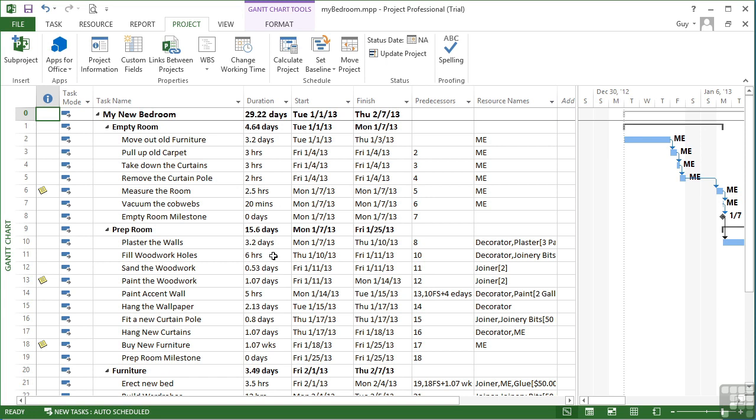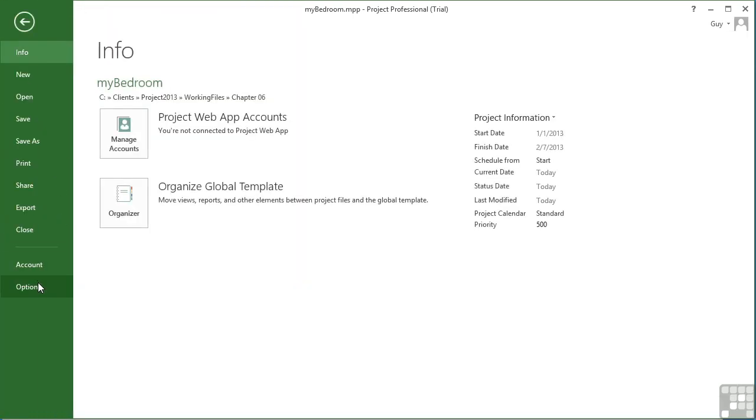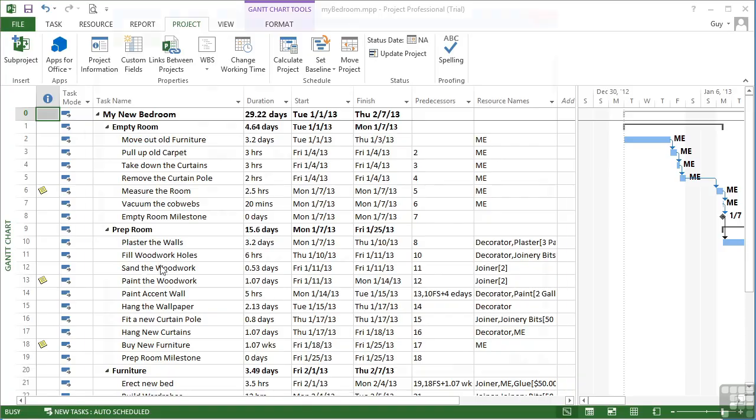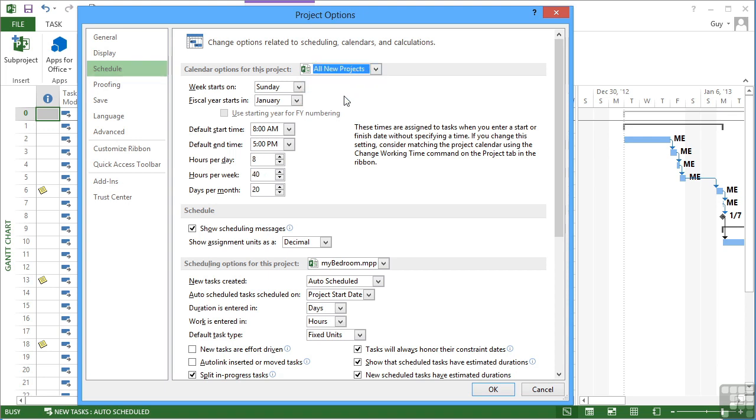At the start, before you start entering any tasks, any durations, and certainly any resources and assigning those resources. So that's done in a new project under File, Options, Schedule, and change these variables here. If it's a default you want to change for all projects from now on, then change this little drop-down to all new projects, make your changes, and then OK. And all new projects will then revert to your new default settings for the working week.